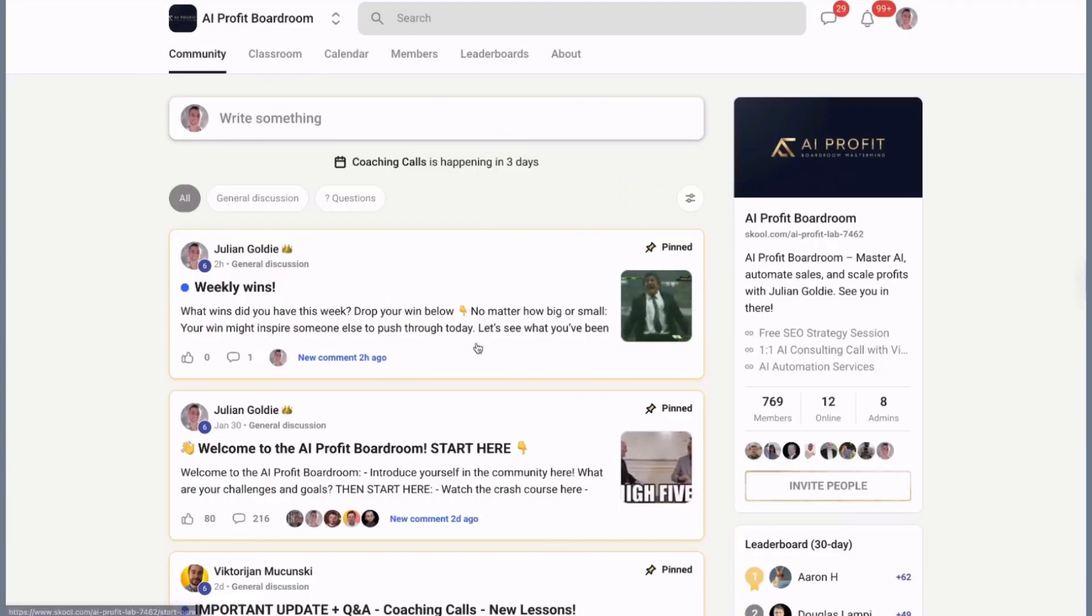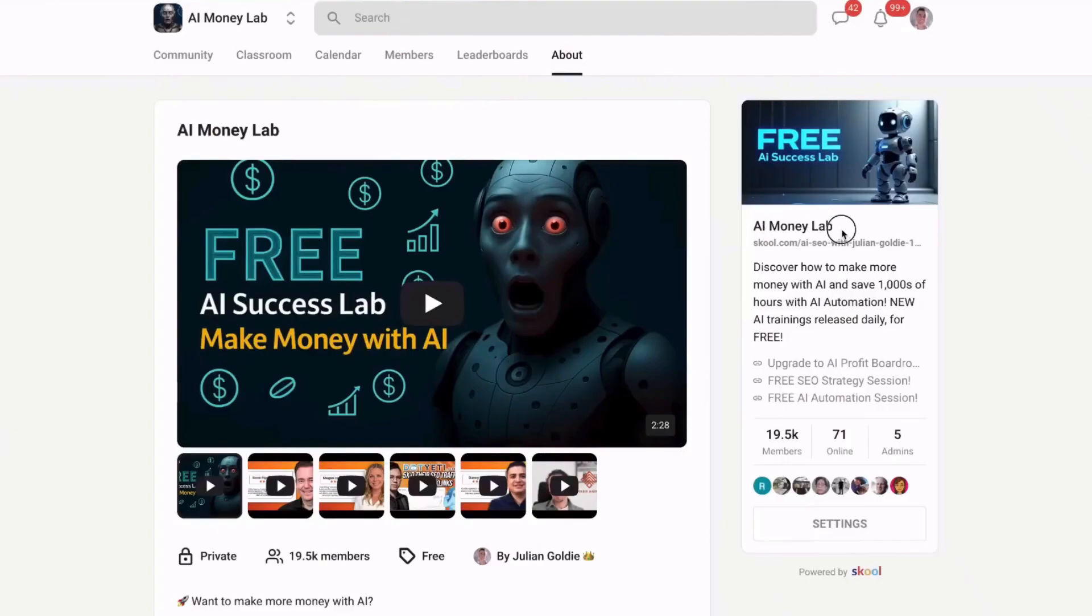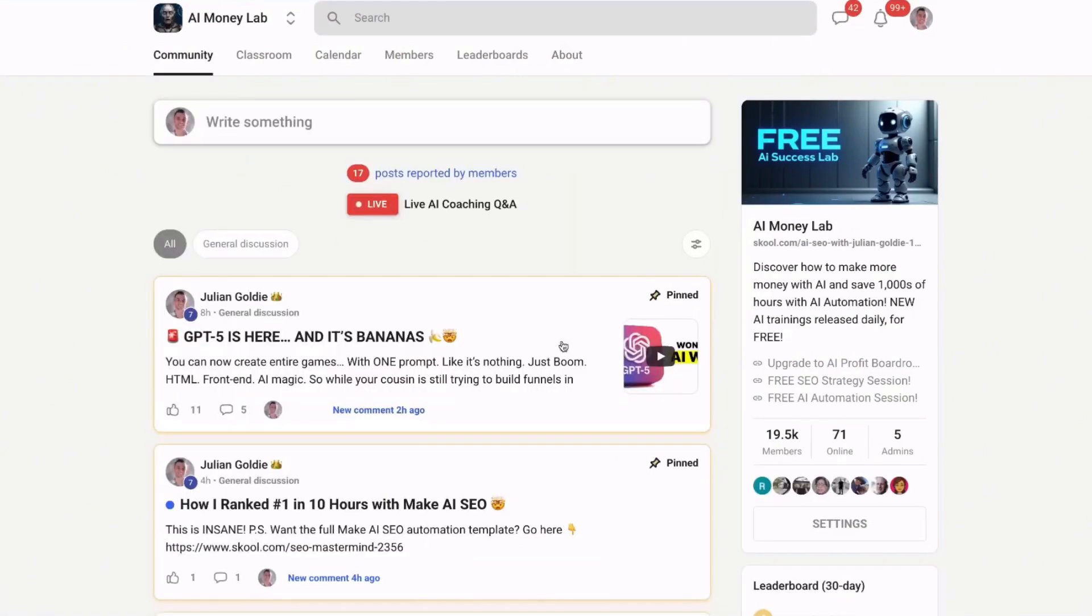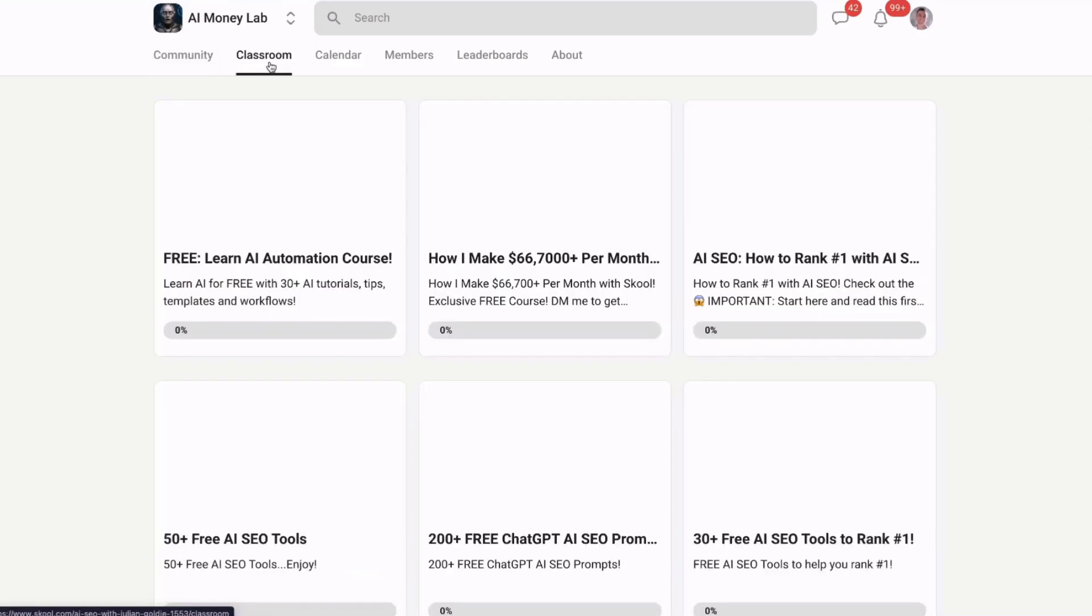You get access to over 1,000 workflows, you get AI money-making strategies - link is in the description. And number three: join the free AI Money Lab with Julian Goldie. Inside you'll get 50+ free AI tools and 200+ ChatGPT SEO prompts.